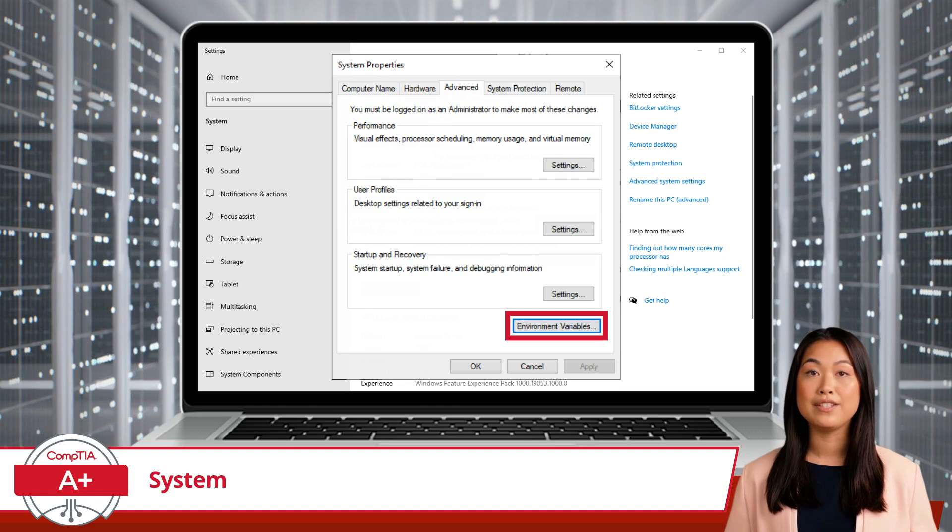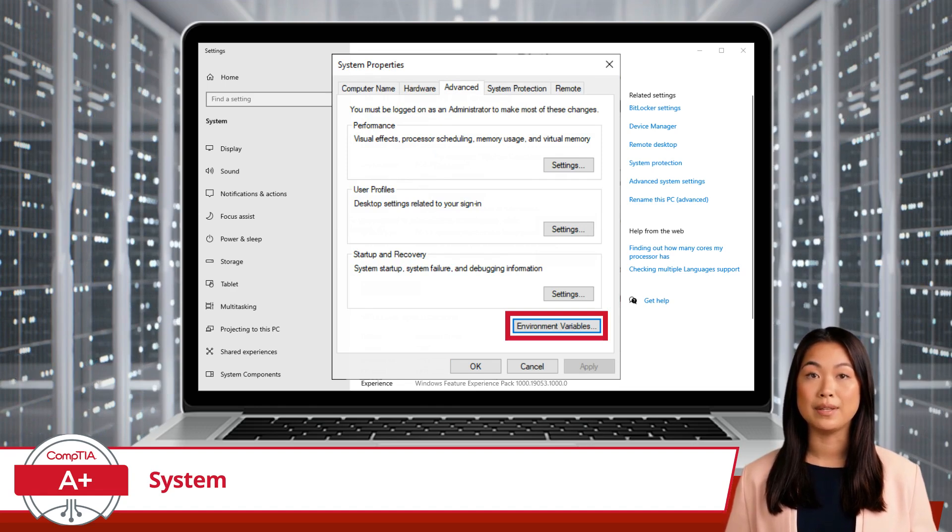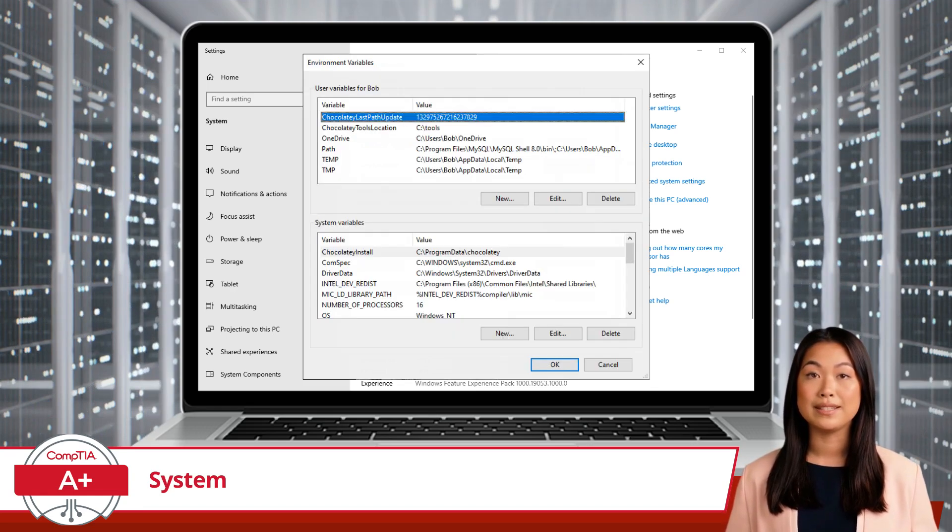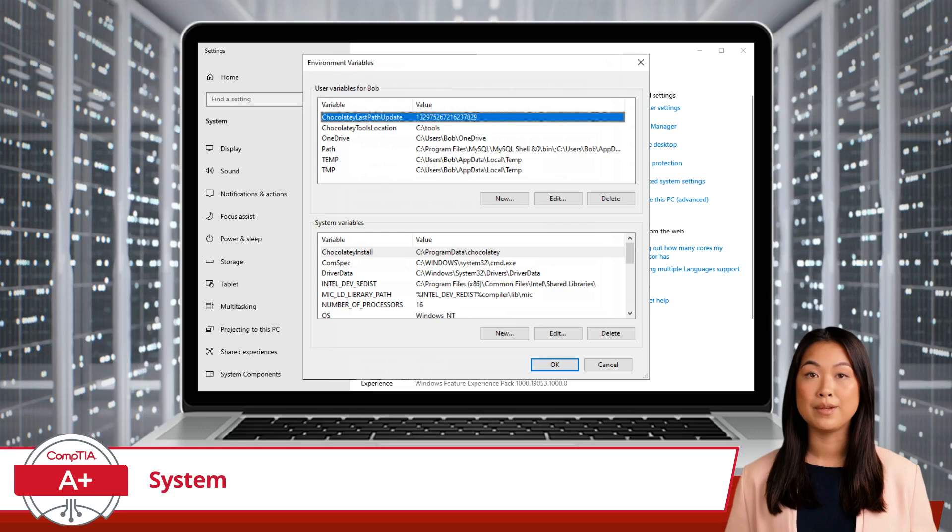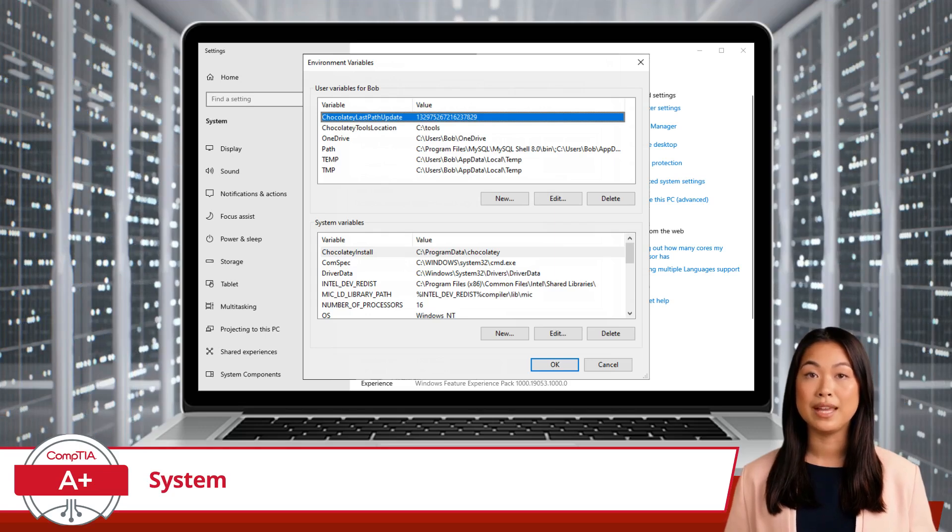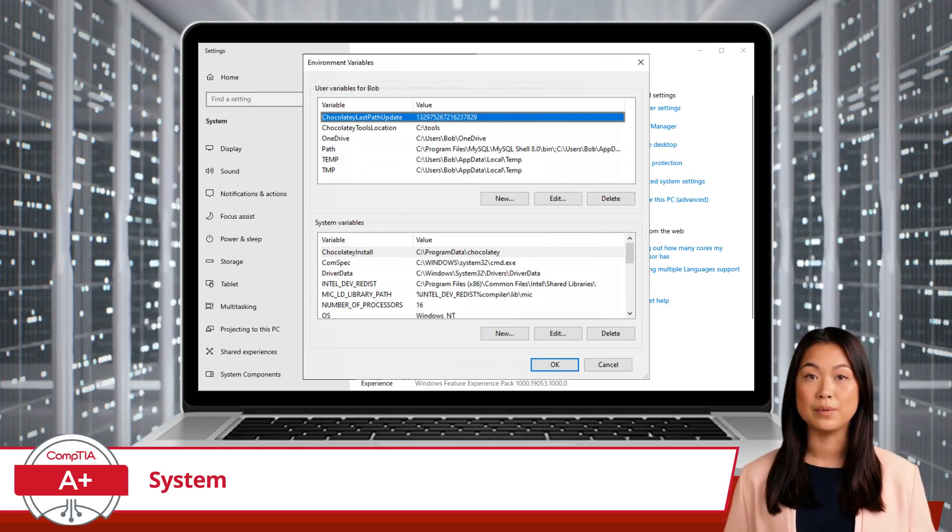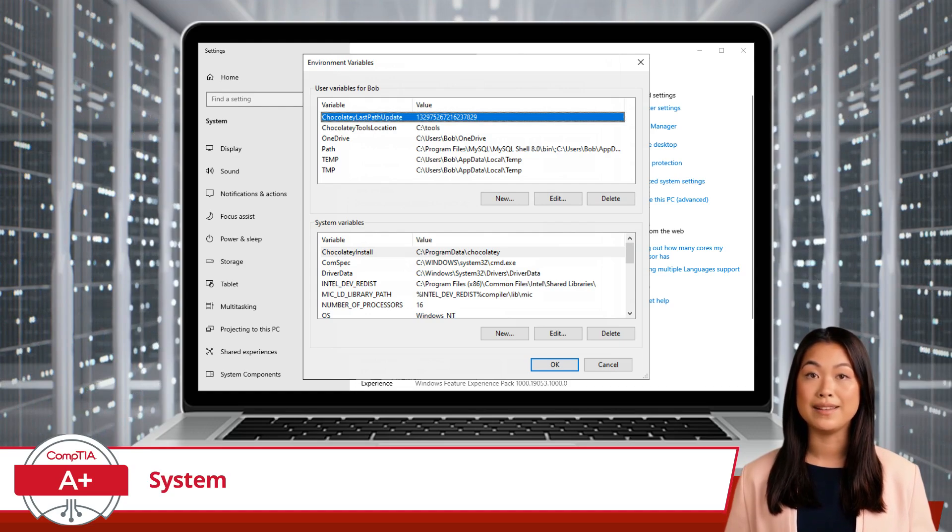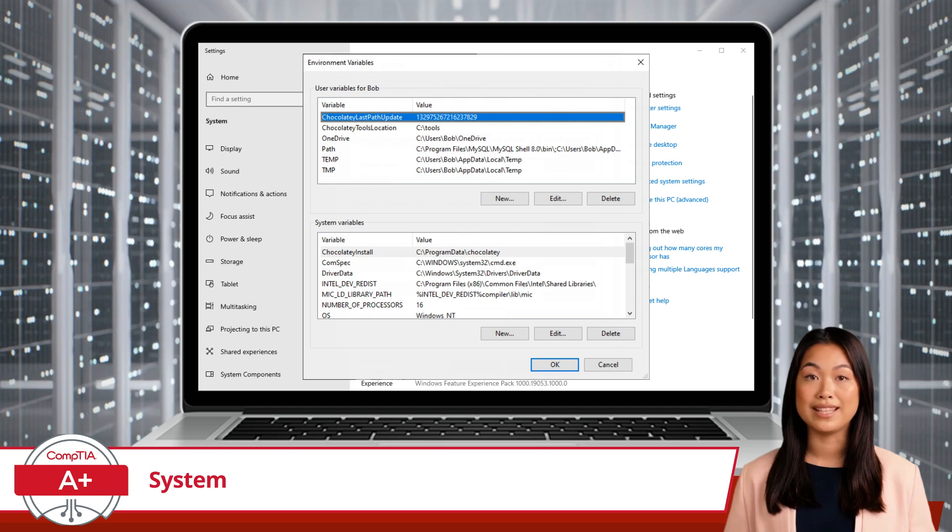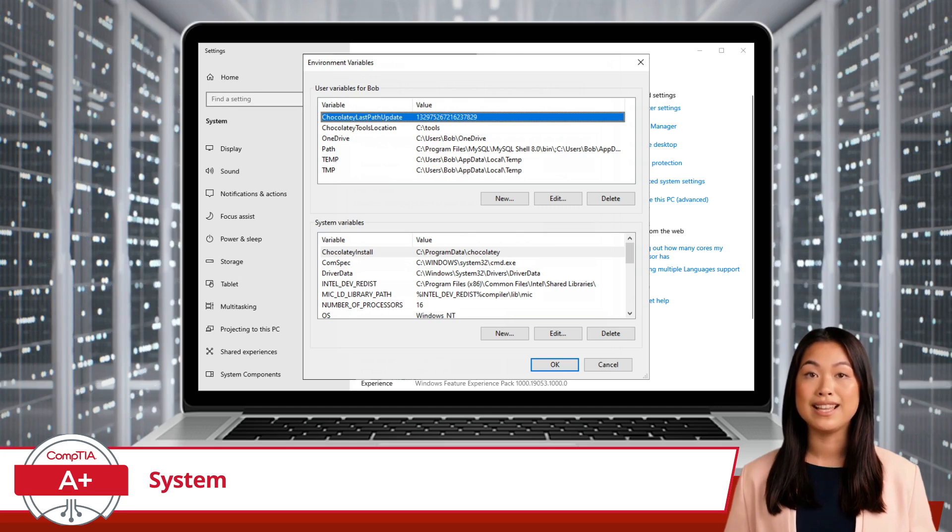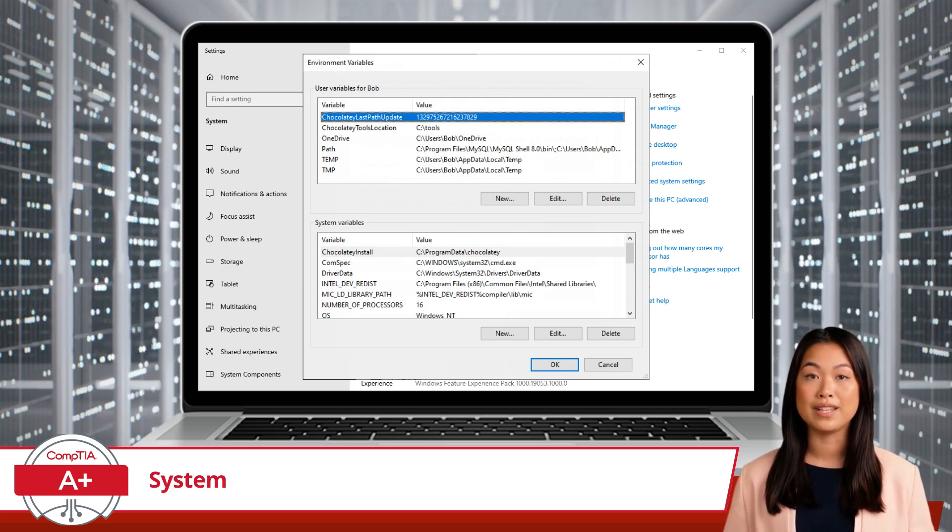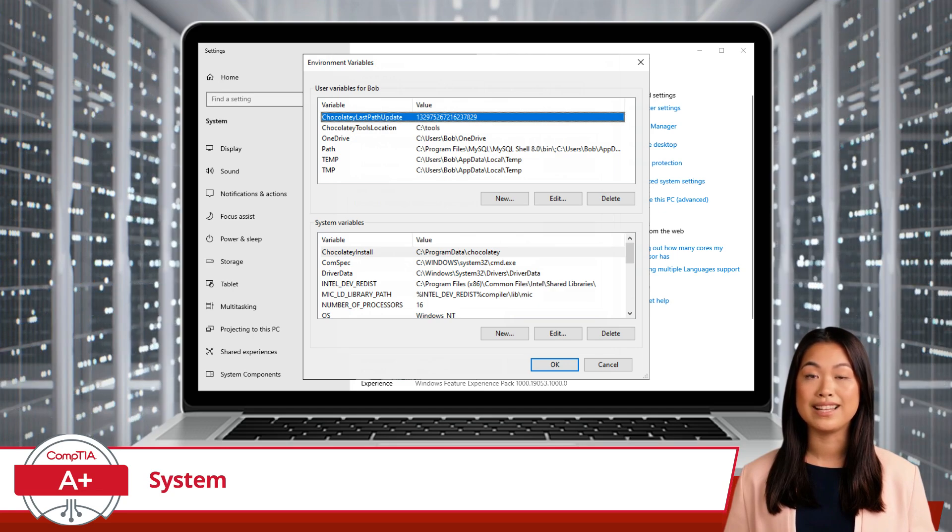From here, head over to the Advanced tab and click the Environment Variables button. This opens a new window labeled Environment Variables. This window allows you to manage system and user environment variables with just a few clicks. Now to recap, we clicked on the Advanced System Settings link, and then went to the Advanced tab. Does that make this scenario doubly advanced? I say yes.